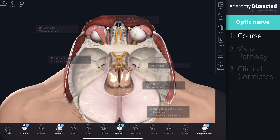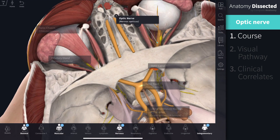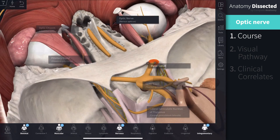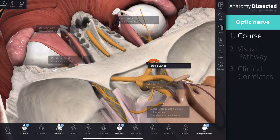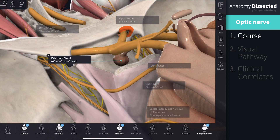After its formation, the optic nerve leaves the bony orbit via the optic canal, a passageway through the sphenoid bone. It enters the cranial cavity, running through the chiasmatic sulcus, in close proximity to the pituitary gland.